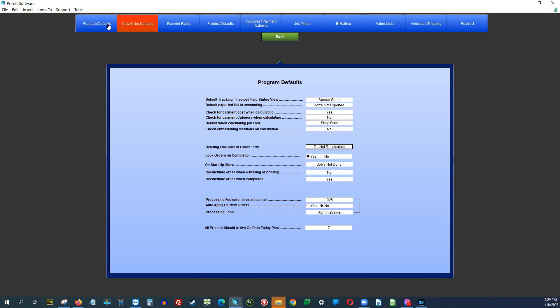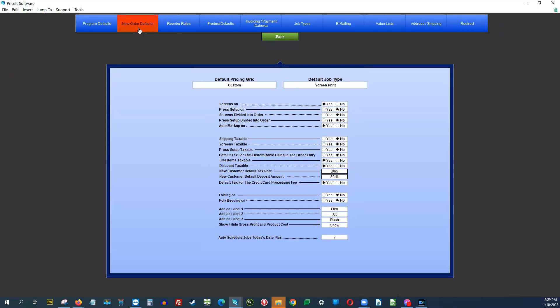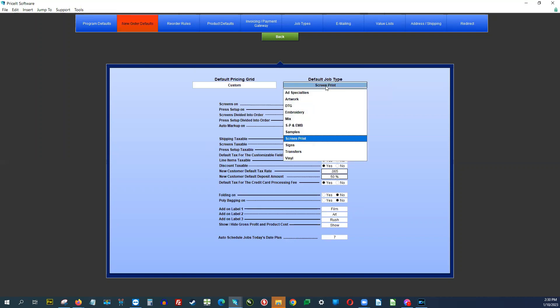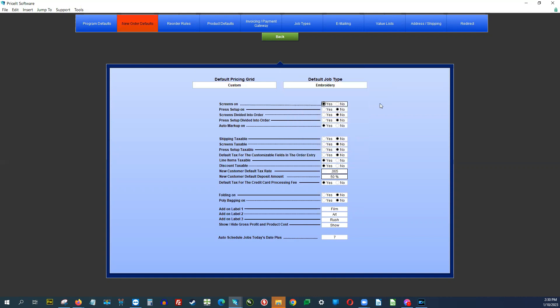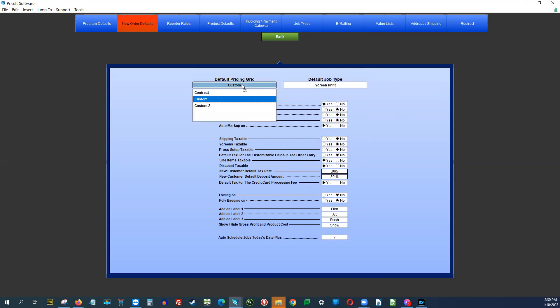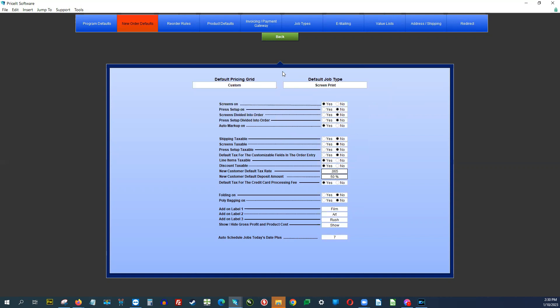The next tab over is New Order Defaults. This is where you set up what the drop-down box looks like when you go to do a new order. If you do mostly screen printing, you'll want to set the default job type to screen printing. You can also choose embroidery or whatever you do most. Today we're sticking with screen printing, and we'll use the custom pricing grid going forward on all customers.